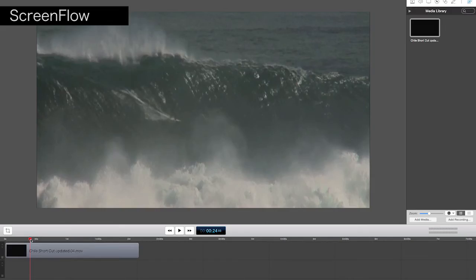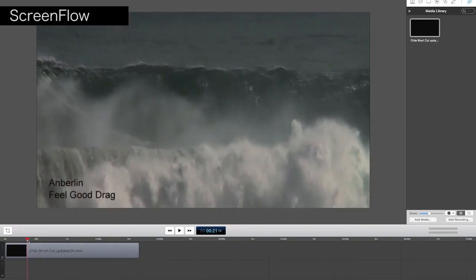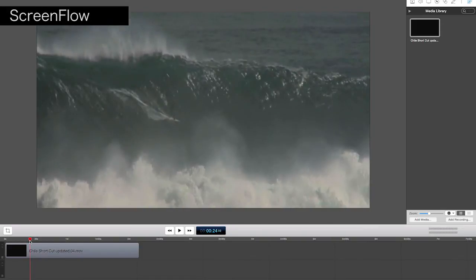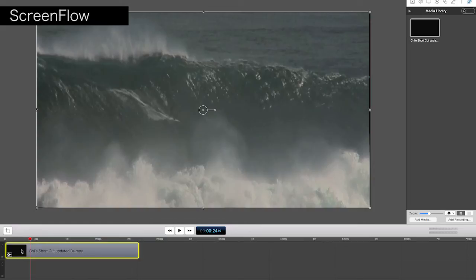In ScreenFlow they've got trim top and tail as well. It works almost the same as it does in Adobe Premiere. If we've got our playback head where we want the clip to start about here, click on the clip. The keyboard shortcuts here are W and E. So W, again, will get rid of and remove everything on the left of the playback head.